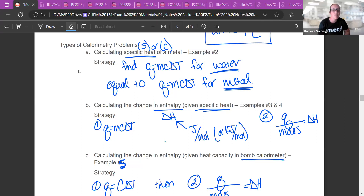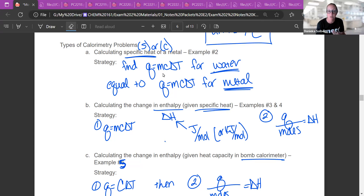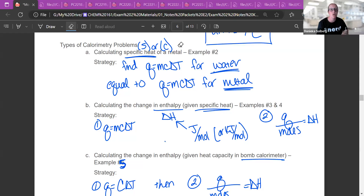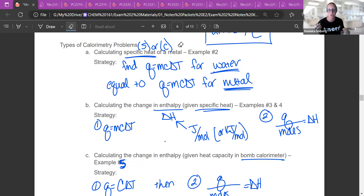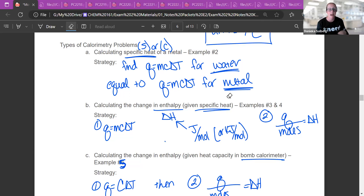If you're supposed to find the specific heat of a metal — we do this in order to identify a metal. You give an unknown metal, heat it up, put it into cold water, and measure the temperature change. You can actually calculate the C value for that metal and then determine what kind of metal it is.